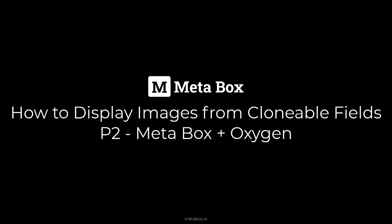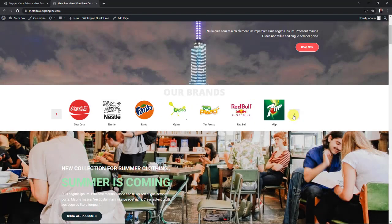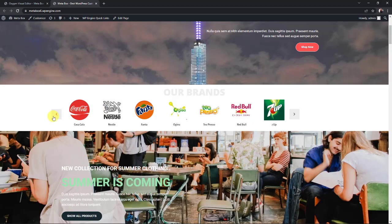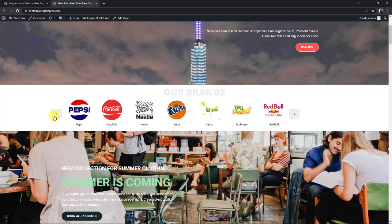Hi guys. Welcome back to Metabox Tutorials. Today, we are going to display brand logos from clonable fields. Here is my example. In the previous video of this series, we did it using Metabox and Gutenberg. But today we will do it with Metabox and Oxygen. Now let's start.